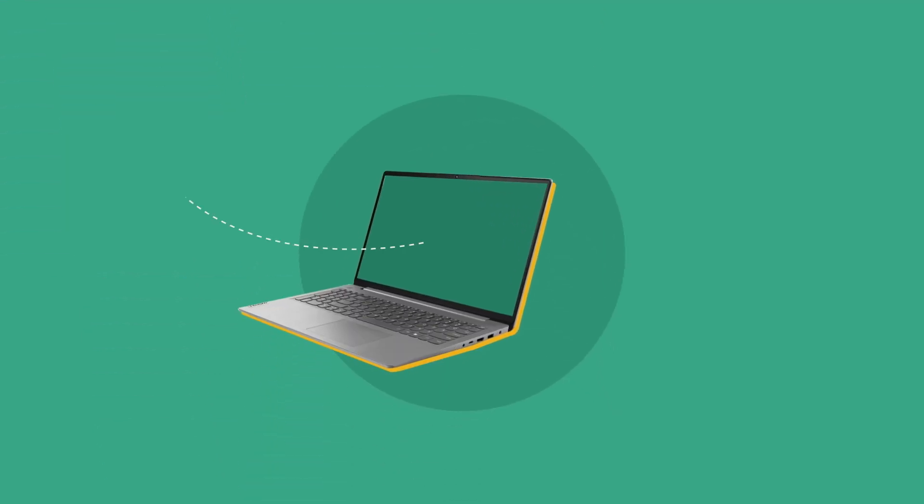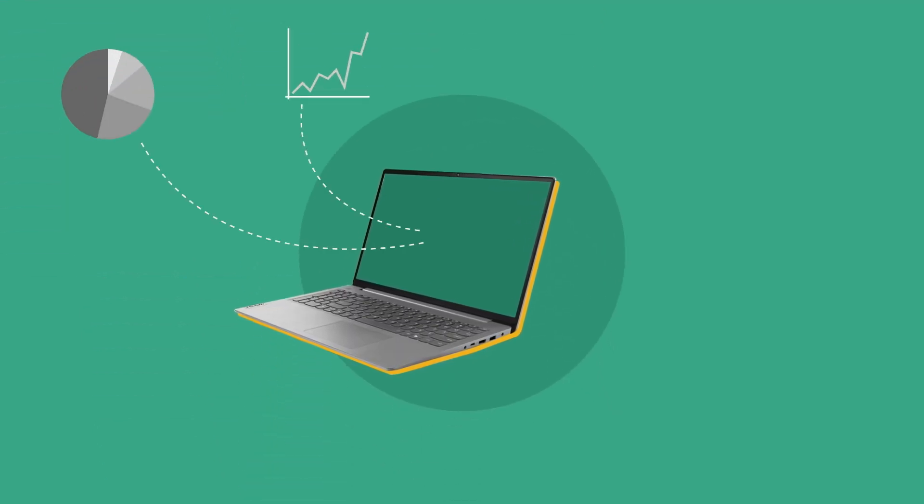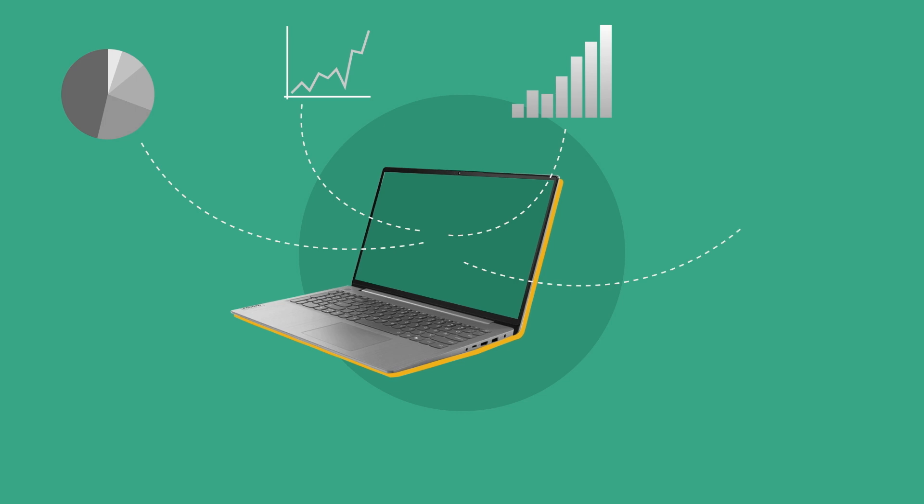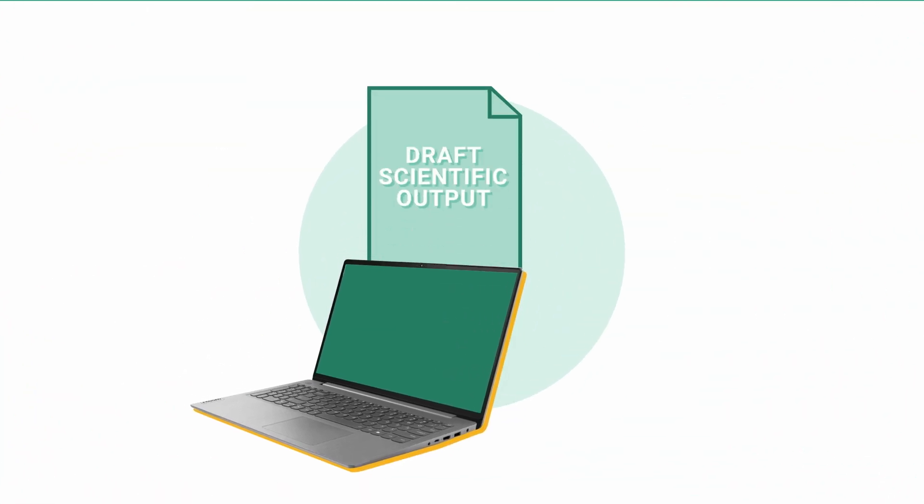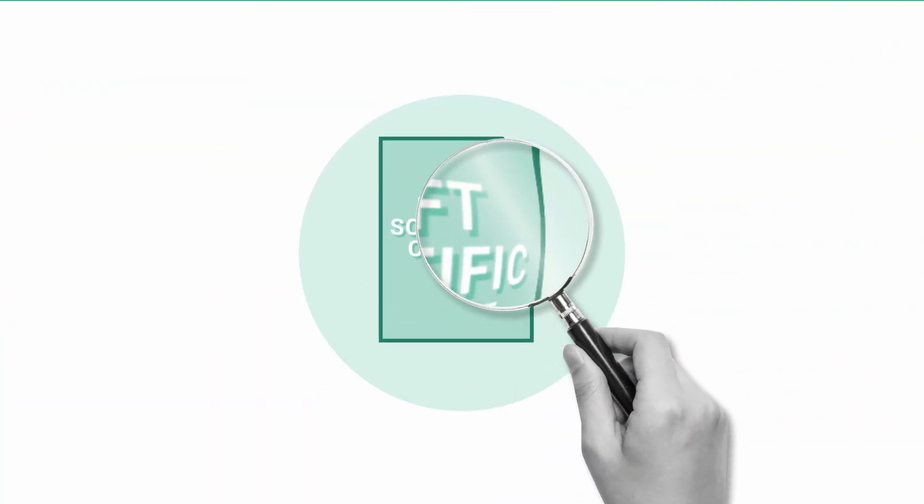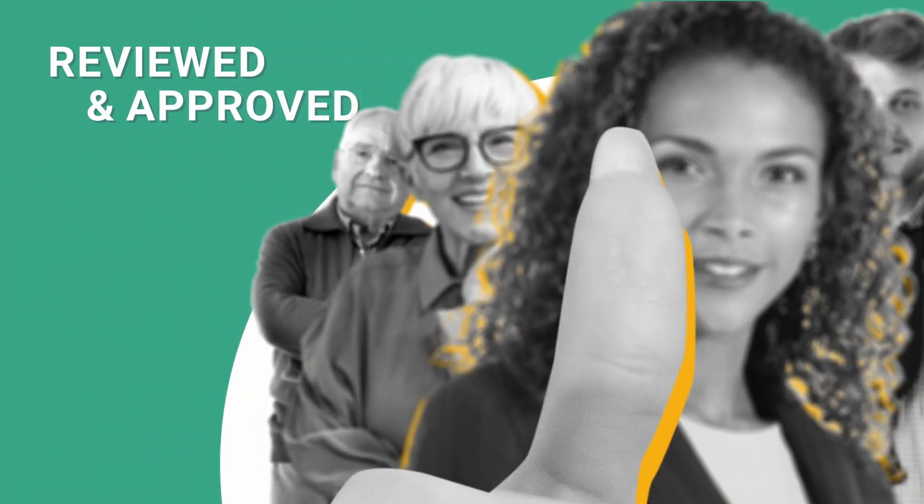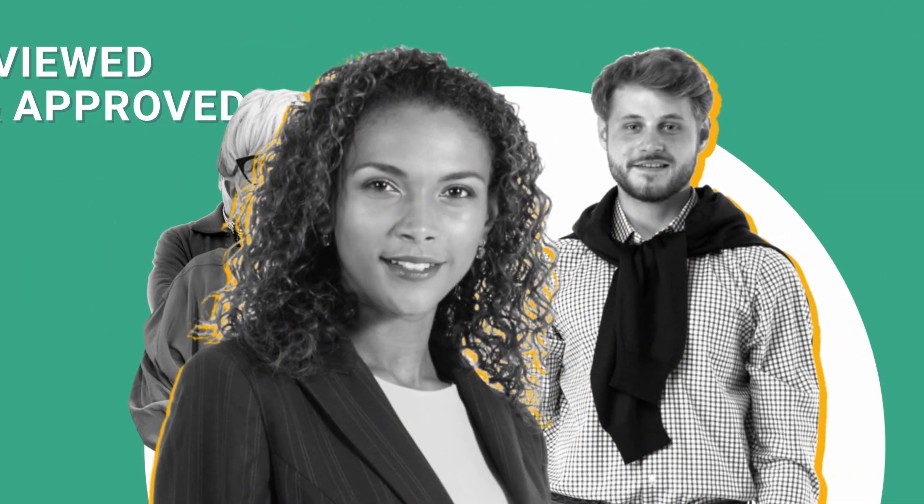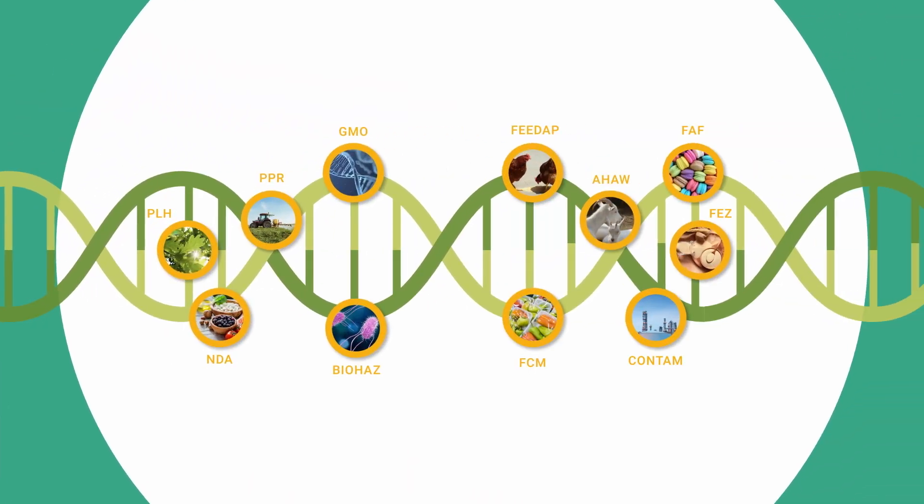The working group, in close collaboration with EFSA staff, does the preparatory work related to the mandate and produces a draft scientific output. The draft output is reviewed and finally approved by the body assigned to the mandate, EFSA, one of its scientific panels or the scientific committee.